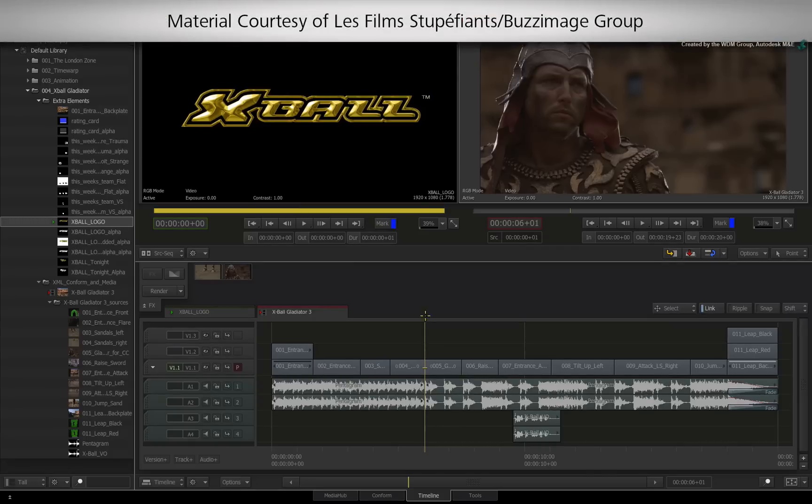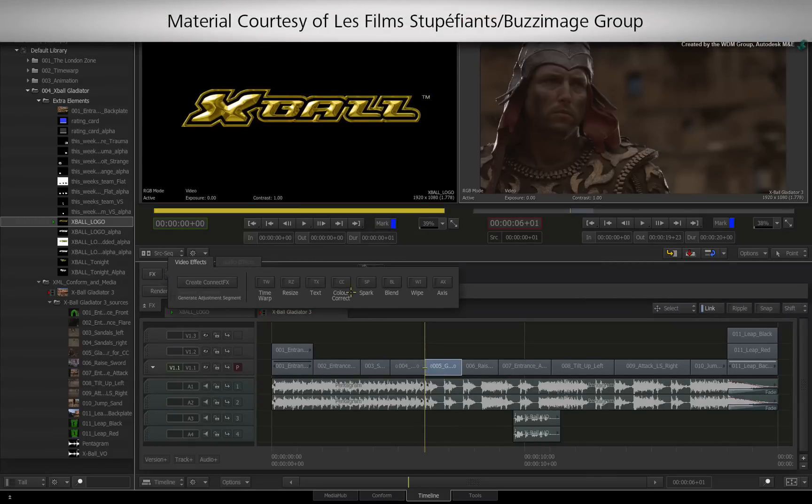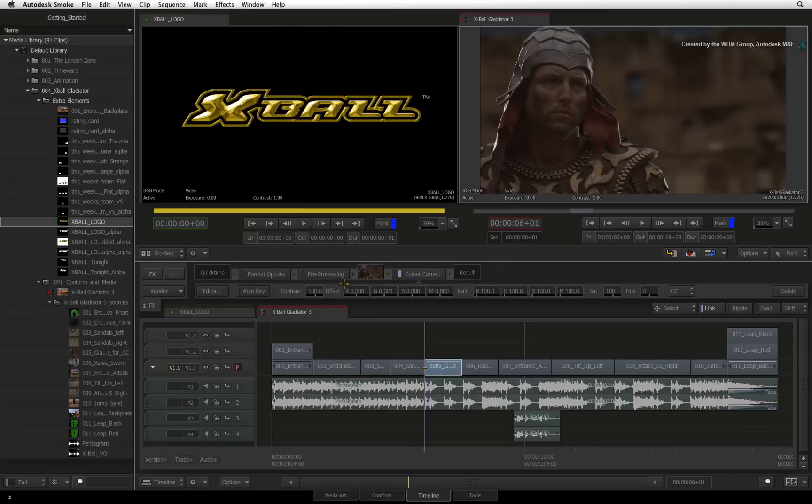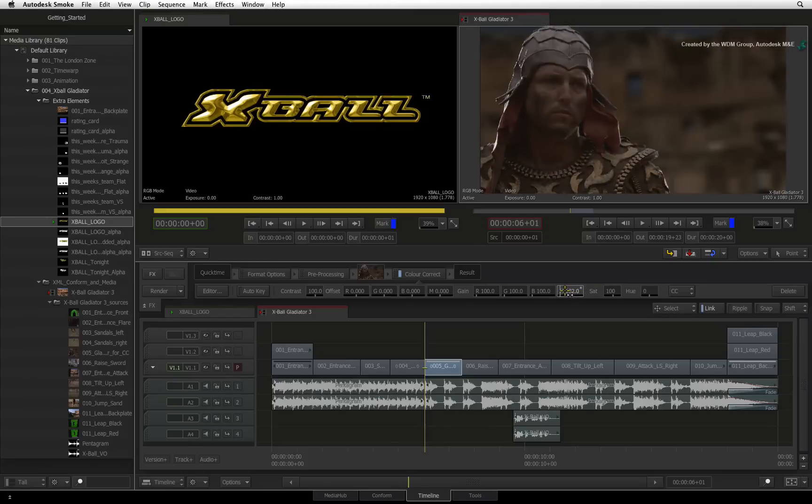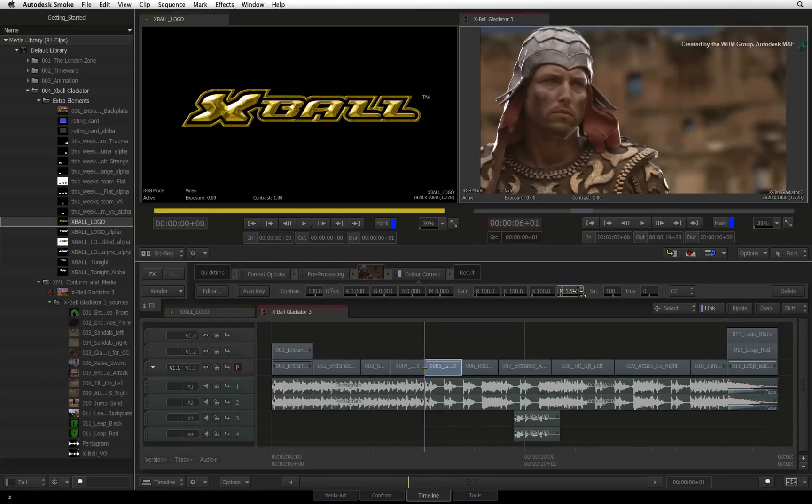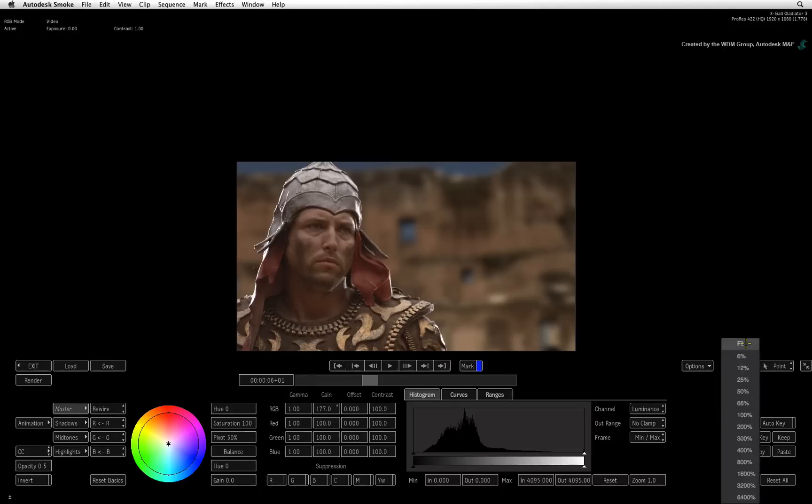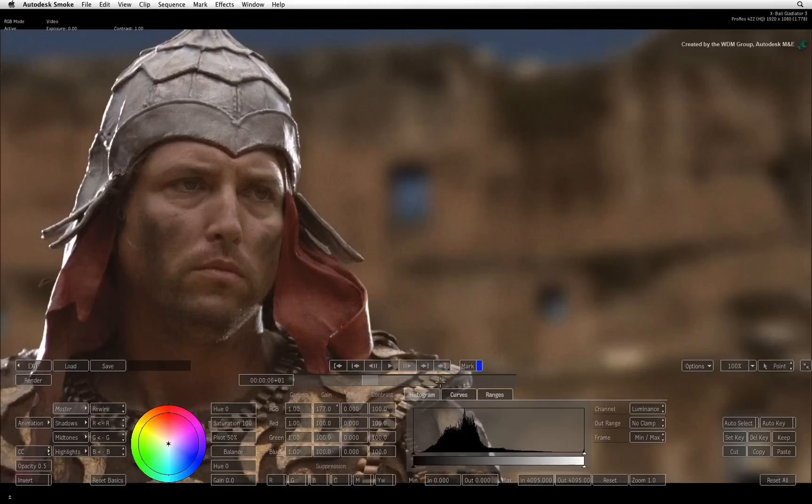Let's select the segment in the sequence and apply a color correct Timeline FX. Like all other Timeline FX, you can do quick adjustments with the basic parameters in the toolbar. If you enter into the editor, you will be presented with a plethora of controls. Firstly, you have two color correction tools to choose from.